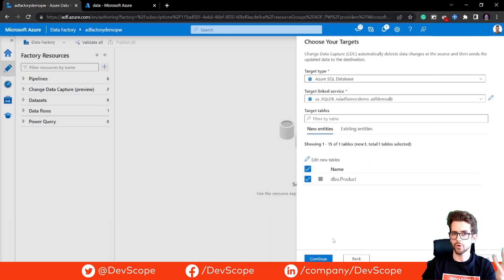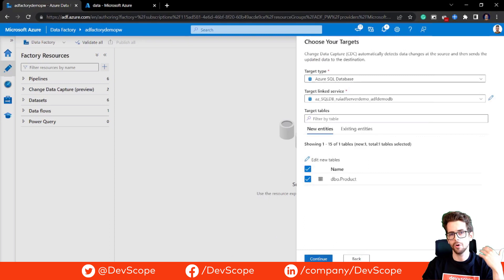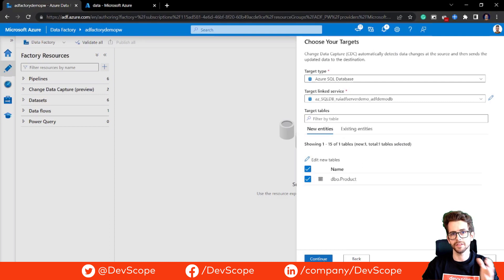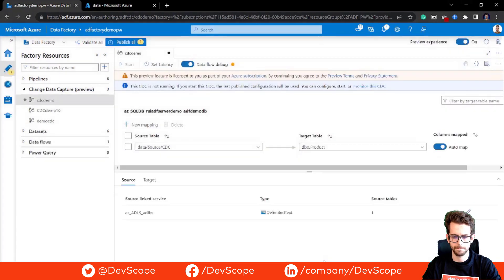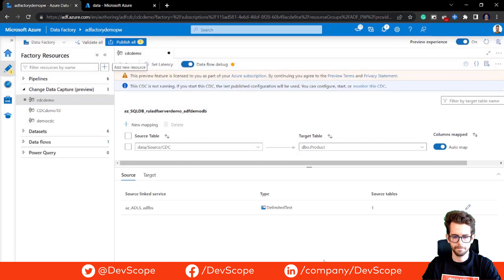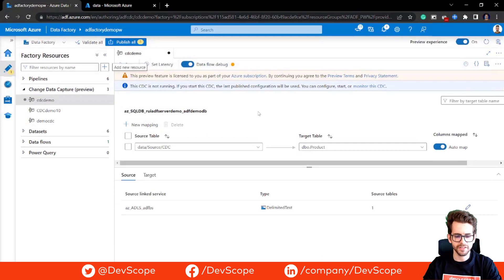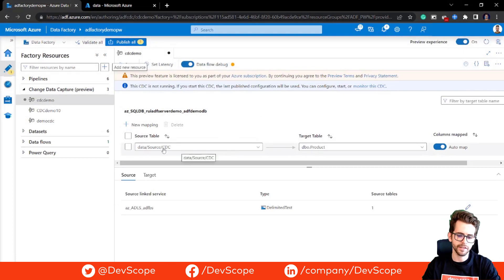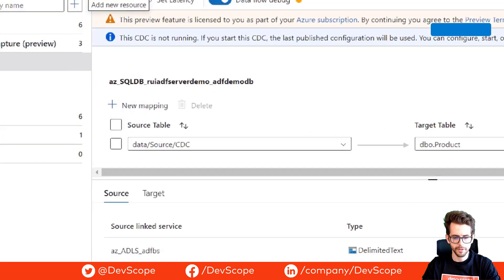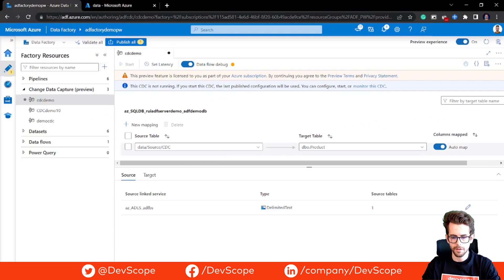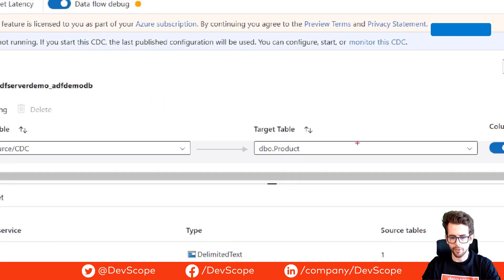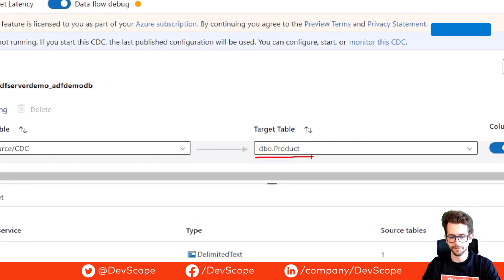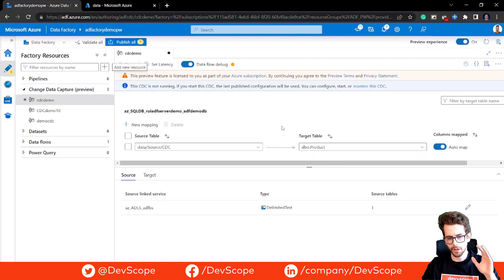So we already have a source, we have a target now. All we need now is to set up the CDC workflow. As you can see, we have our CDC workflow created. We can see that we have our source here that comes from our blob storage and we have our target table that goes to our SQL server database.